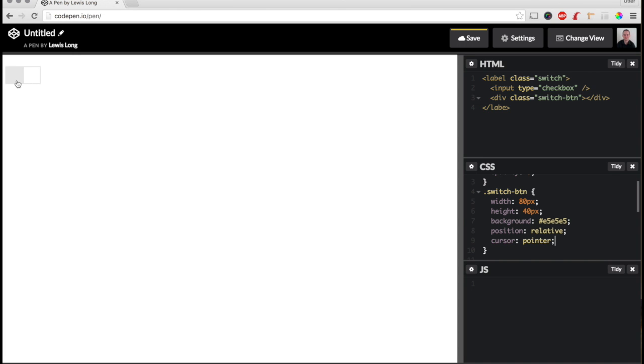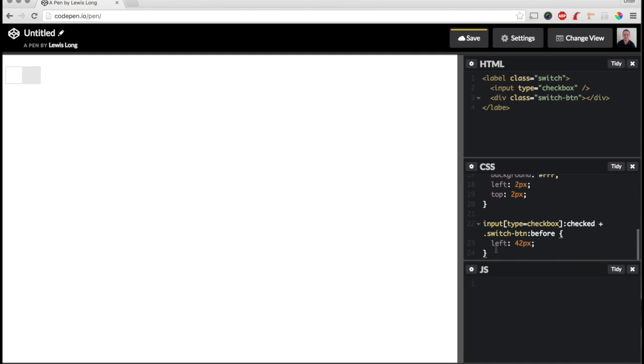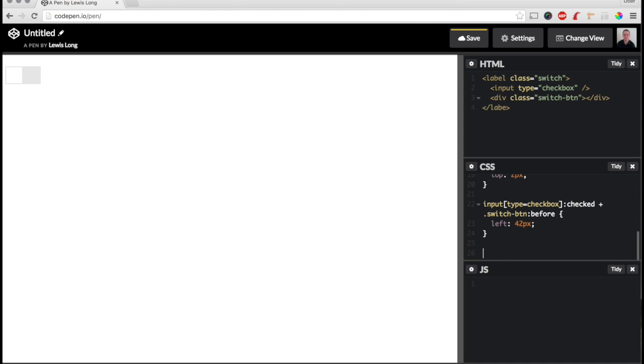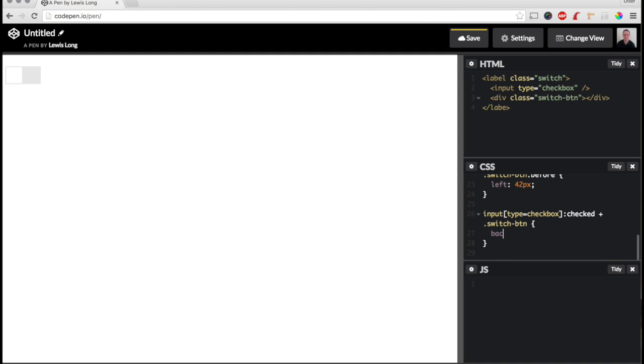And there, now we can see that it's clickable. And then I also want to change the background color of the container when the switch is selected on. So to do that, I'm just going to copy this here. But instead of targeting the pseudo-element, I want to target the container. And I'm going to say background, I'm going to make this a light green. So I'll just say 100, 255, 100. And let's test this out.